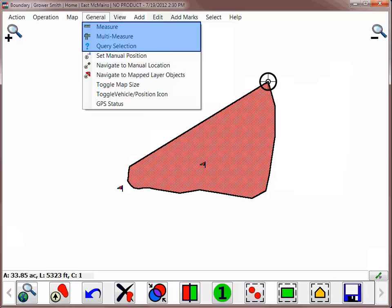If you have an object selected, you can use the Query tool under the General menu to view the details about the currently selected object.